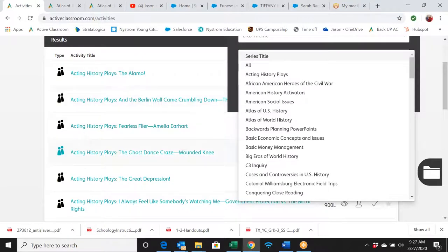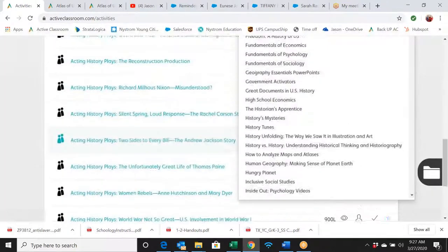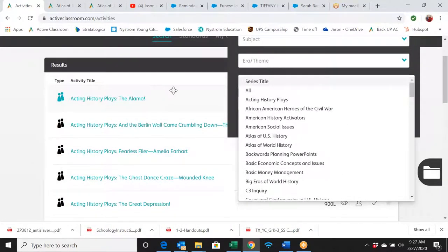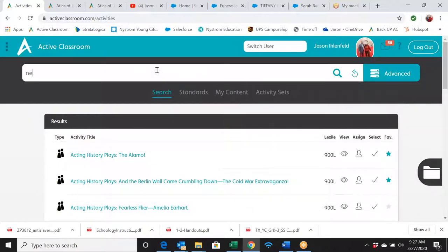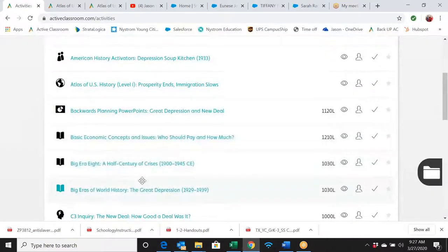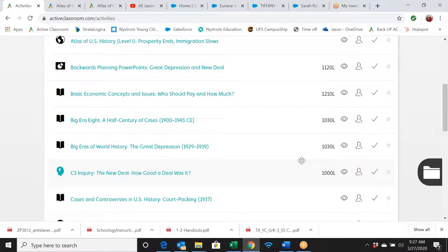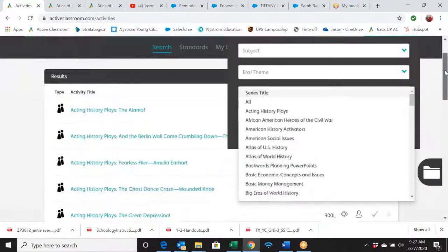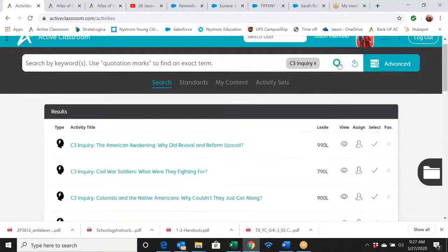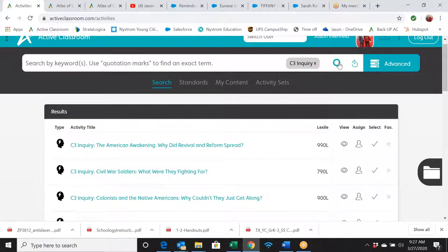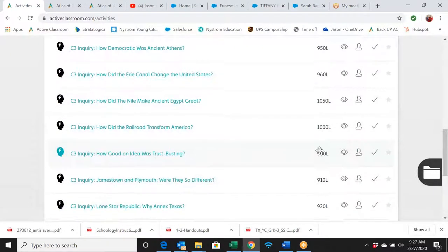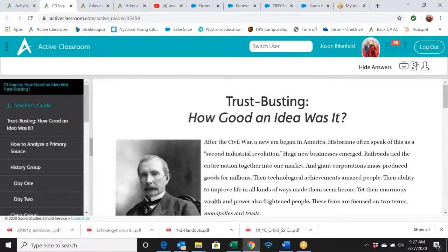I really like this Series Title search, though it's a bit more advanced — you have to become familiar with what's in Active Classroom. The series names filter in alphabetical order: Acting History Plays comes up first, then African-American Heroes of the Civil War, and so on. When you find an activity you like — say you did a New Deal search and found C3 Inquiry — you can go back and search by 'C3 Inquiry.' These are really good lessons designed to use a jigsaw method of teaching.